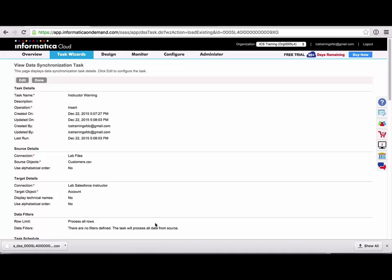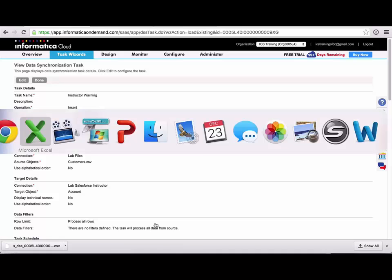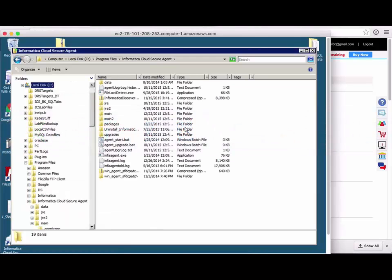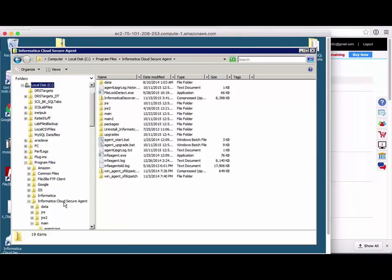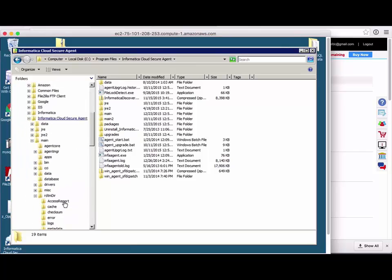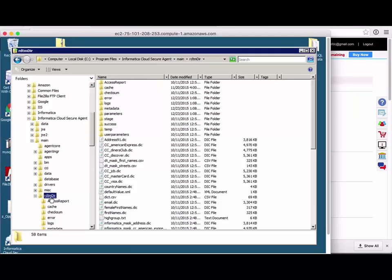Now the other thing I wanted to show you here is under C drive, program files, Informatica Cloud Secure Agent, main, and then RDTM DIR. If I go there,